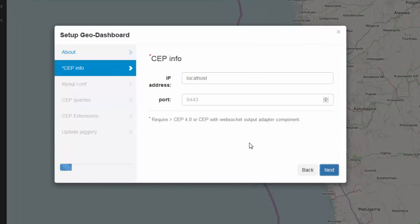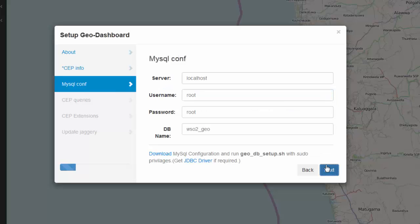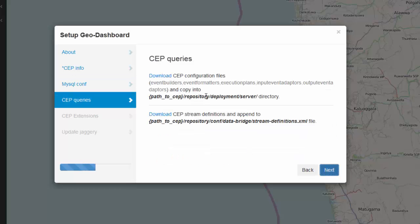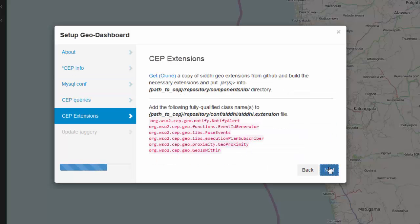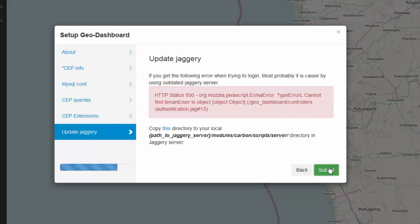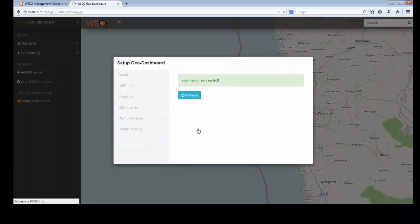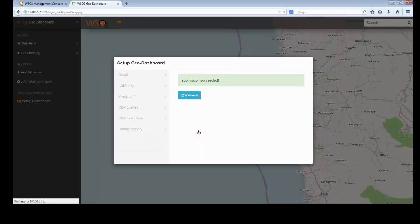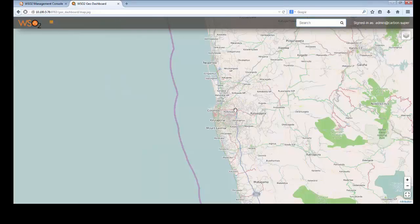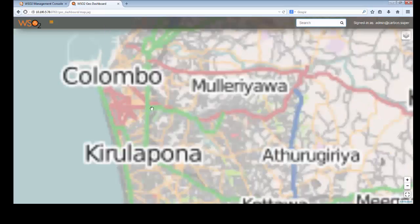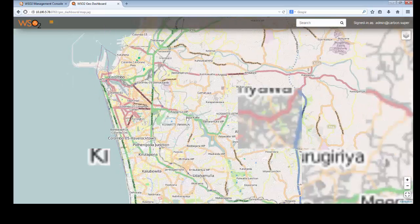Then you have to set up the dashboard. To set up your dashboard, you need to give the IP and port of the CEP servers and create a database called WSO2 geo and point to that. You can configure CEP queries, CEP extensions, and Jaggery servers and refresh the view.